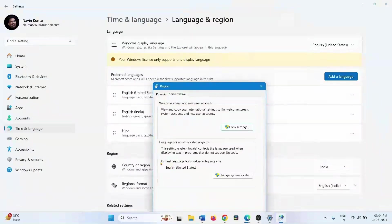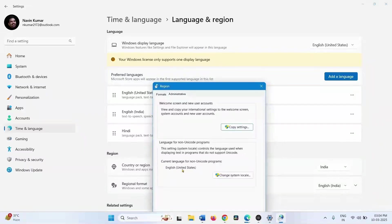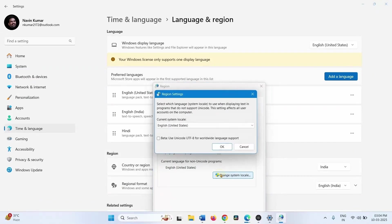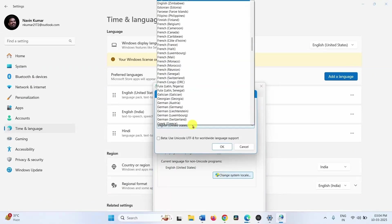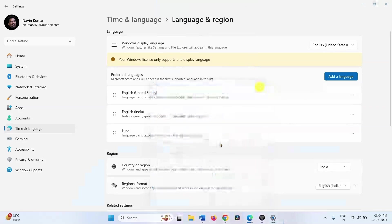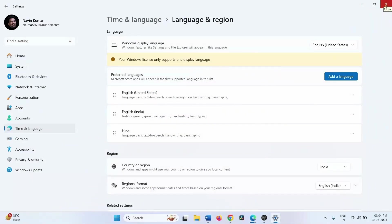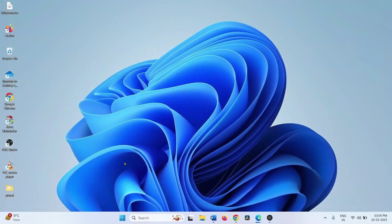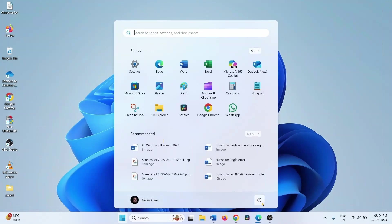Click on Administrative Language Settings. Make sure that the Windows Display Language is the same as the System Locale. If it is different, click on Change System Locale and change the language. After changing, don't forget to restart your computer and check if the issue is fixed.